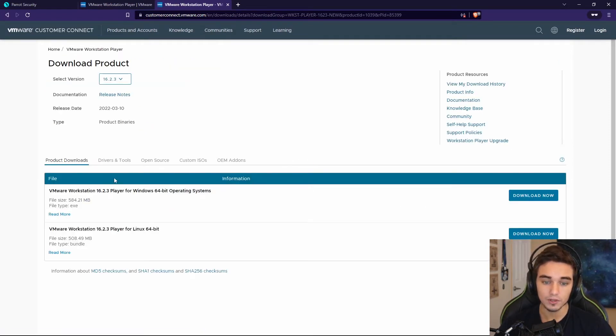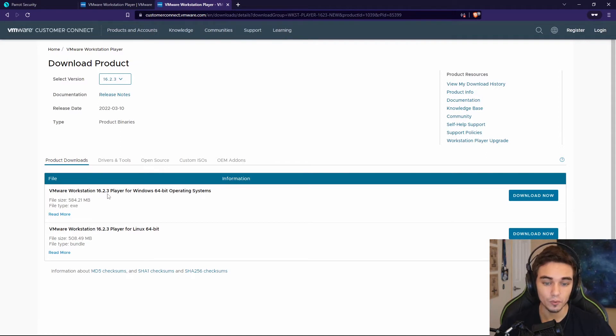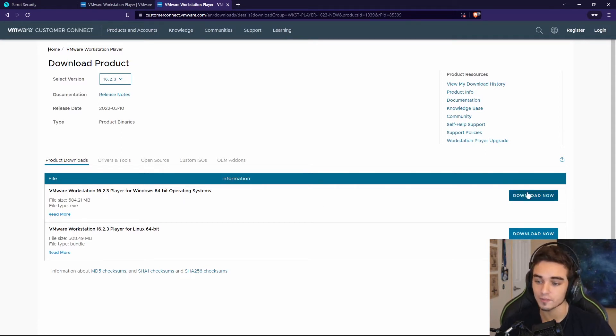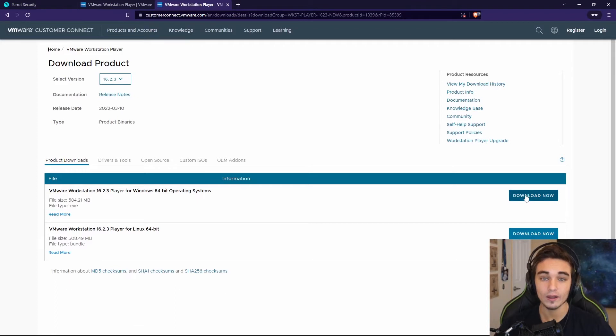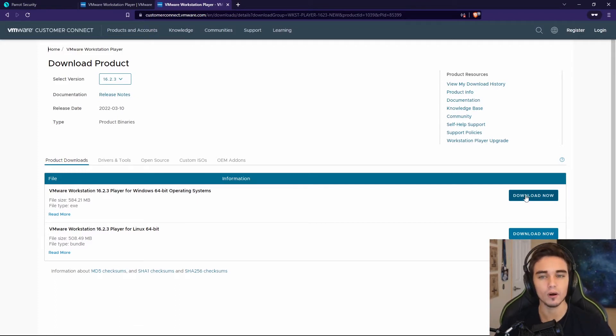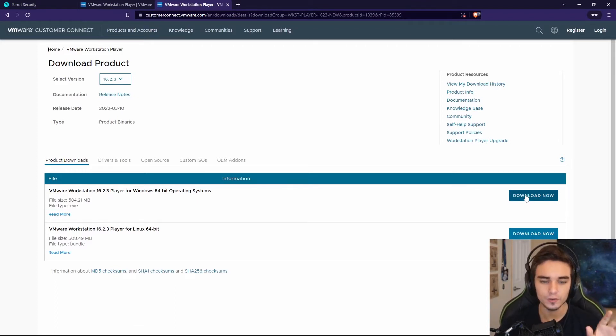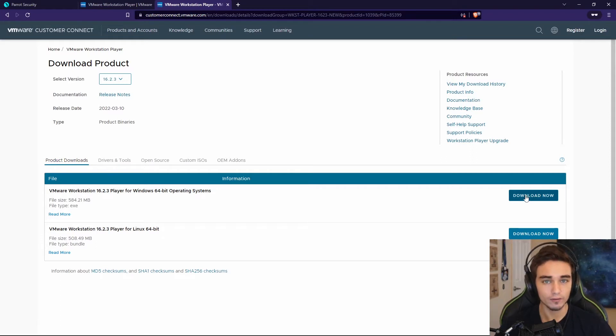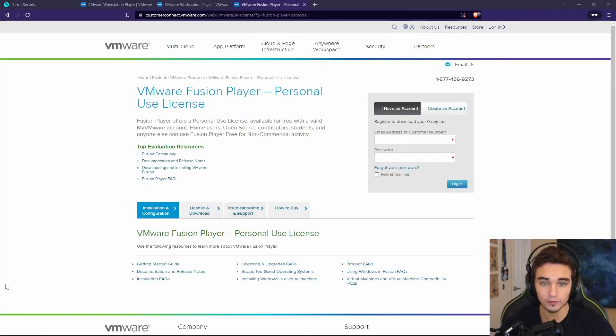We have the option to download VMware Workstation 16.2.3 player for Windows 64-bit operating systems. We can go ahead and download that now. Now, if by some chance that you are on a Mac and you want to do the same thing, you can use VMware Fusion instead.